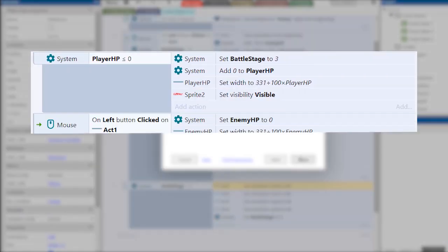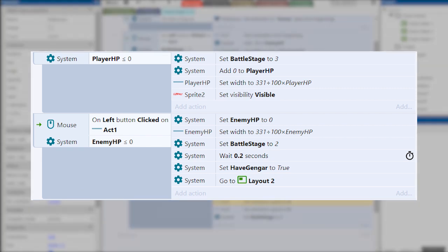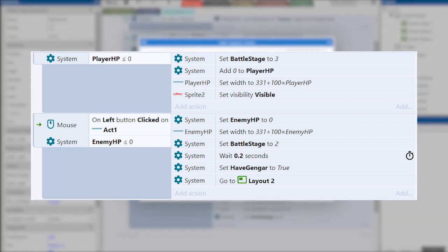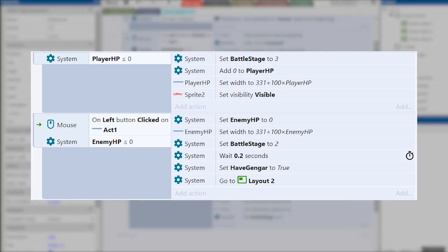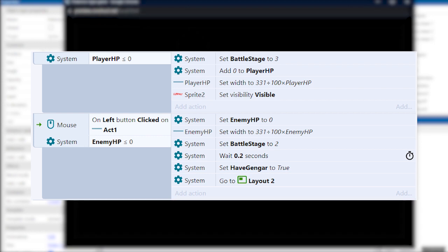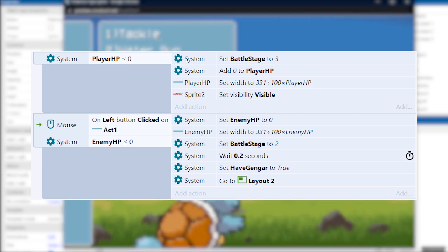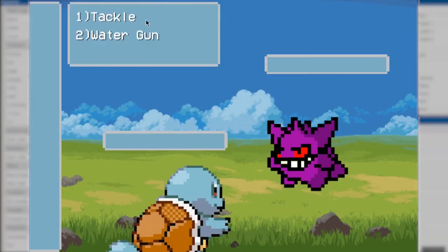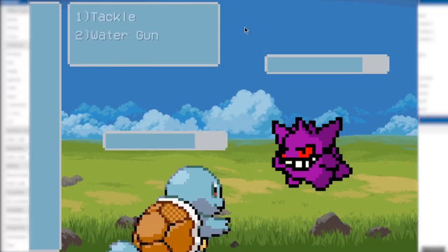I've also added the script for loss and win. The win condition can be done without controlling the mouse buttons, but then the PC will have to constantly check this variable which will add load. Now we have a Pokemon battle ready.